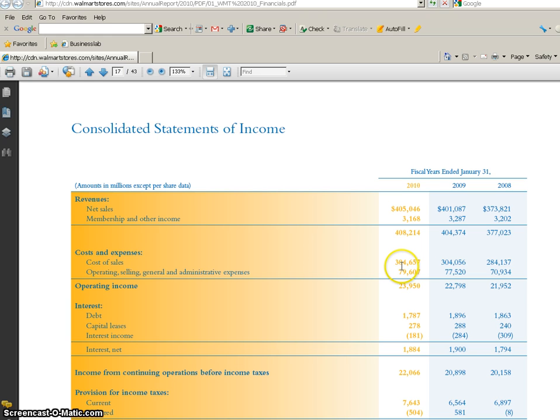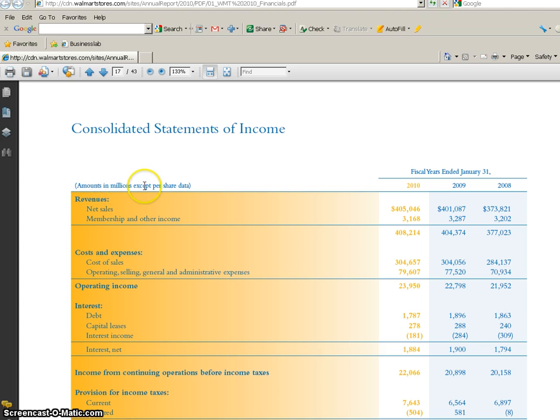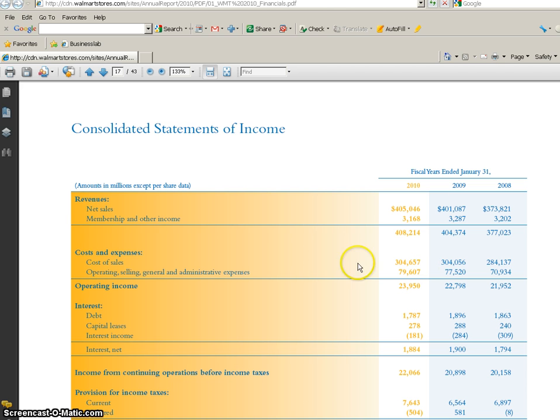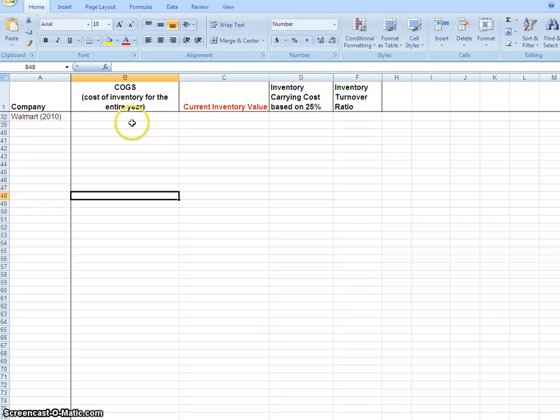So what does that mean? That's 304,657 million - which is 304 billion dollars for their cost of goods sold. Wow, that's a big number.